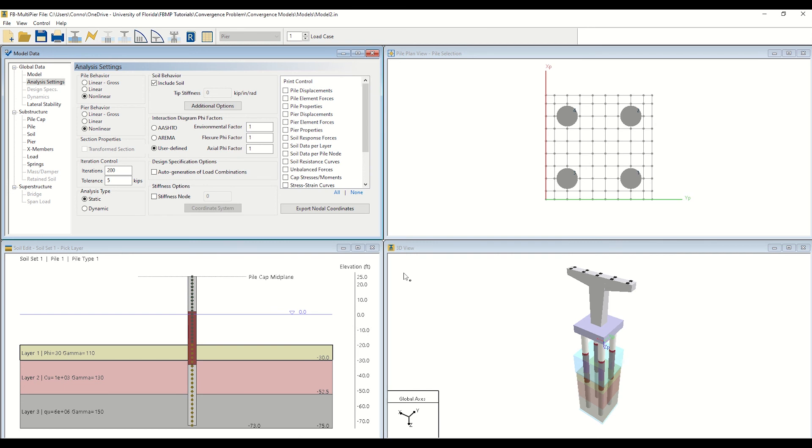As we demonstrated for earlier iterations of the model, you could again go and inspect the computed 3D results to ensure that indeed, an acceptable deformed configuration has been achieved, and continue modifying the pile configuration until an acceptable computed response is produced. That concludes this tutorial. Thank you for watching.